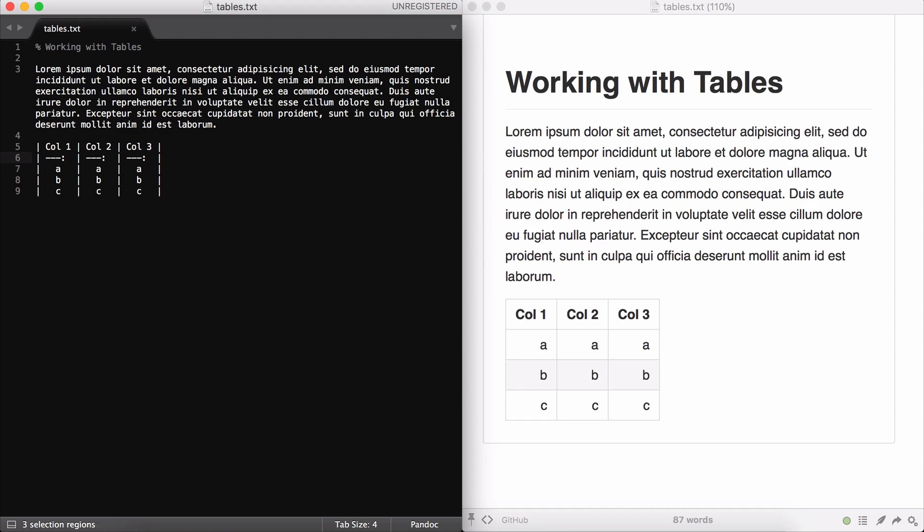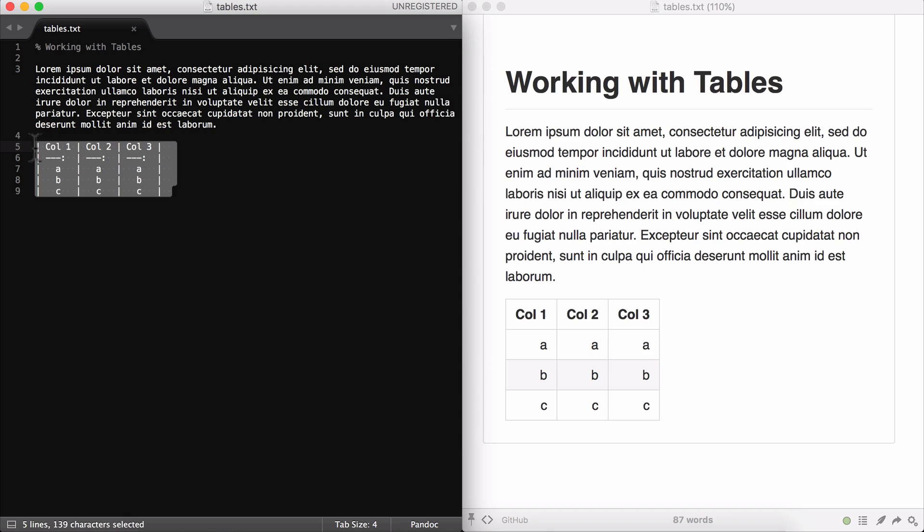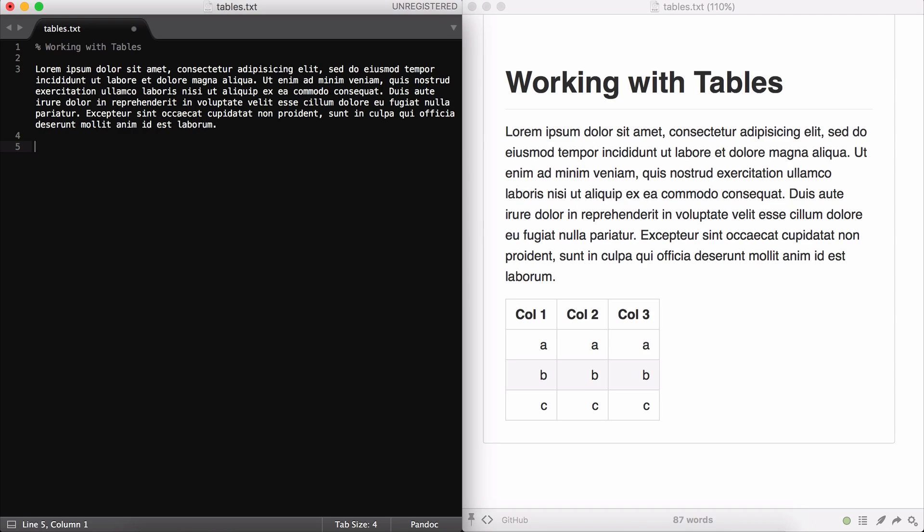Now when it comes to using Pandoc Flavored Markdown, you have some other options for how you format your tables. Let's look at those. First let me delete this table, and let me show you some examples that I've taken from the documentation on the Pandoc website.